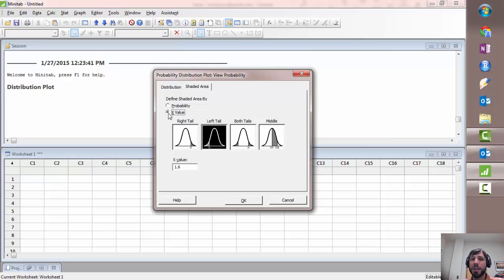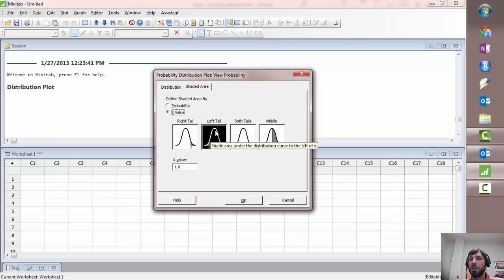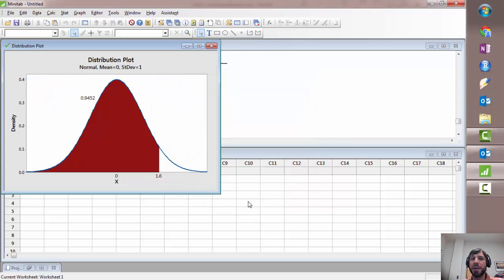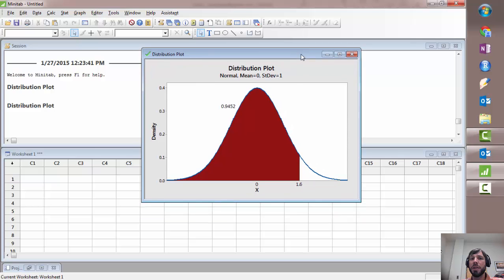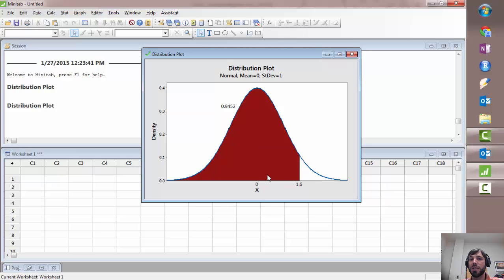We'll start off by selecting x-value and under x-value down here enter 1.6 and mark the box next to left tail or make sure the left tail is highlighted. When we click OK you'll notice that what Minitab did, this number right here, this is the area of this red shaded region and that's the area to the left of 1.6. So this number right here is the same thing you would see if you looked up 1.6 in the actual table.